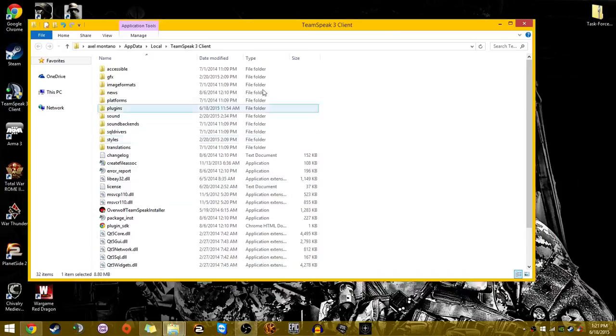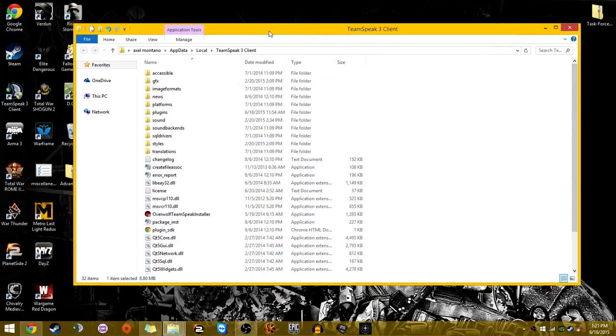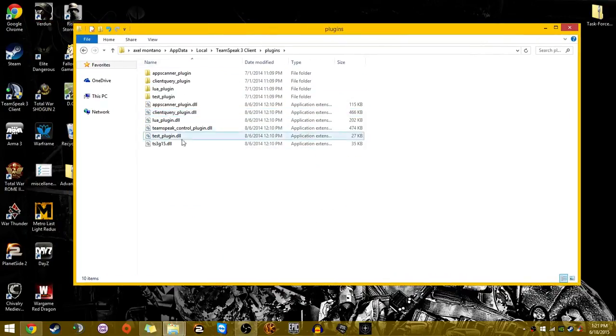Now that we're here, what you want to do is head to plugins. Here we are. We have vanilla plugins.